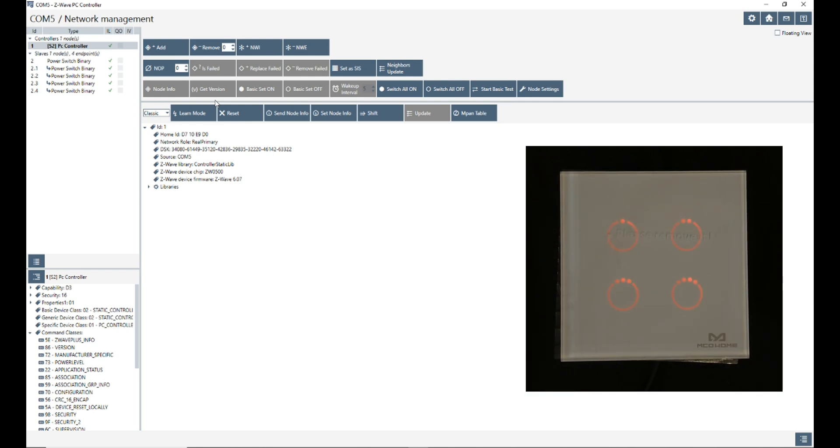By pressing and holding each of the buttons of the switch for about 8 seconds, it will be added to Z-wave PC control.